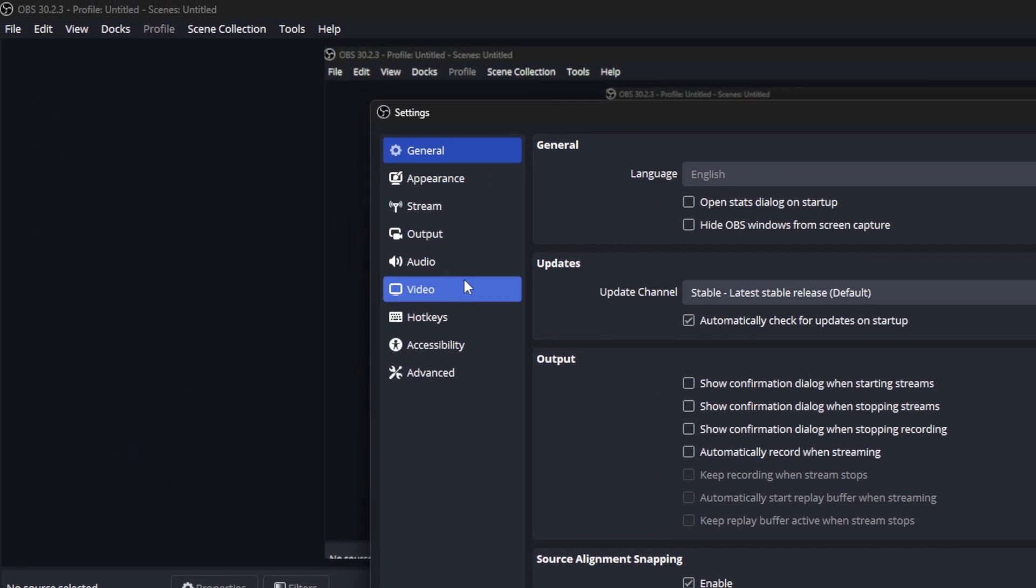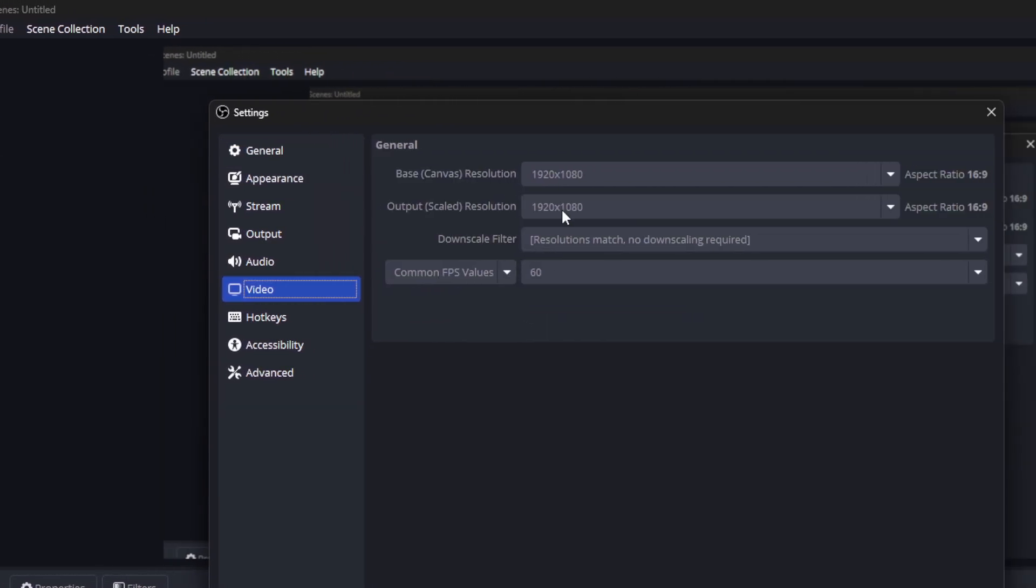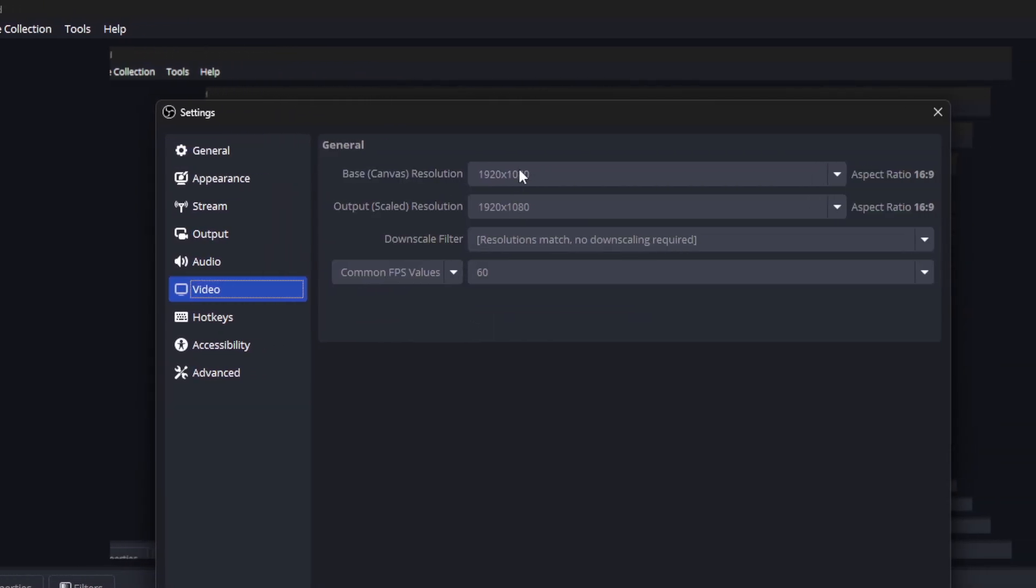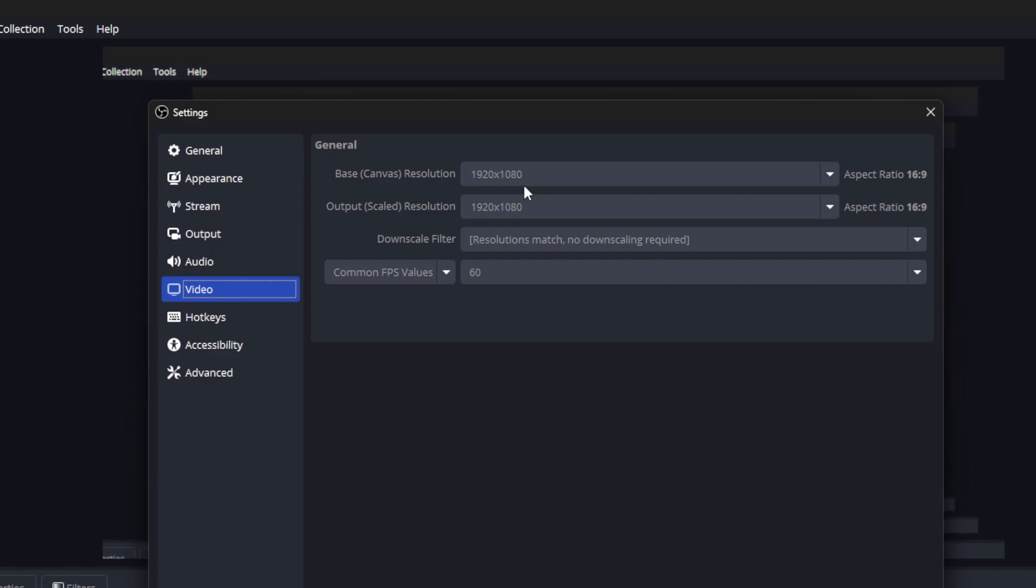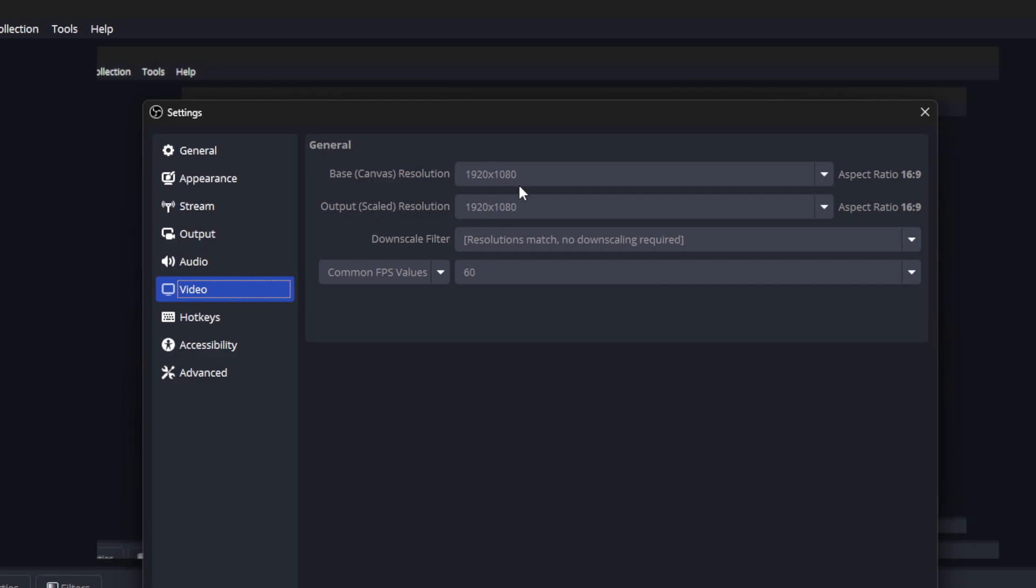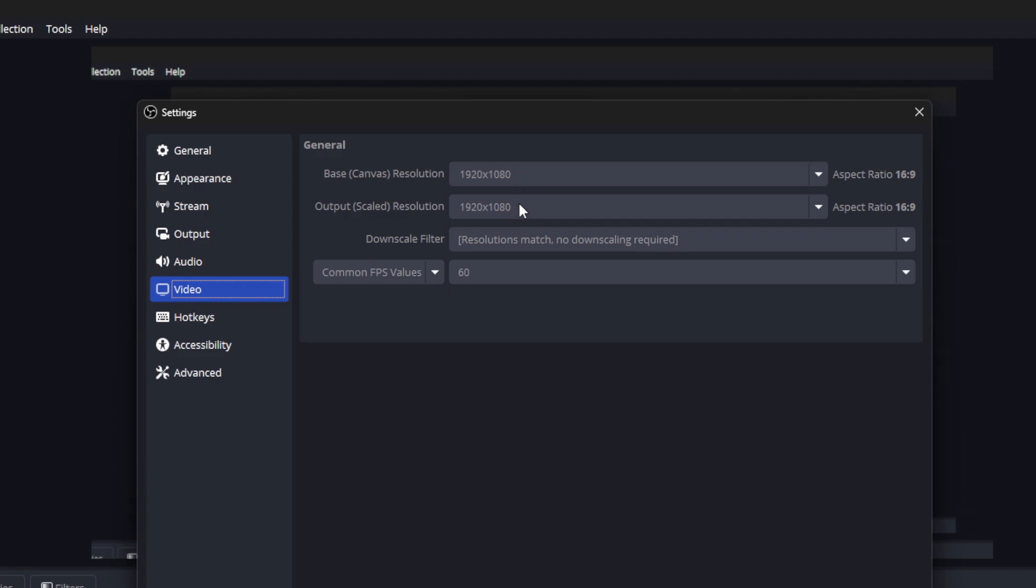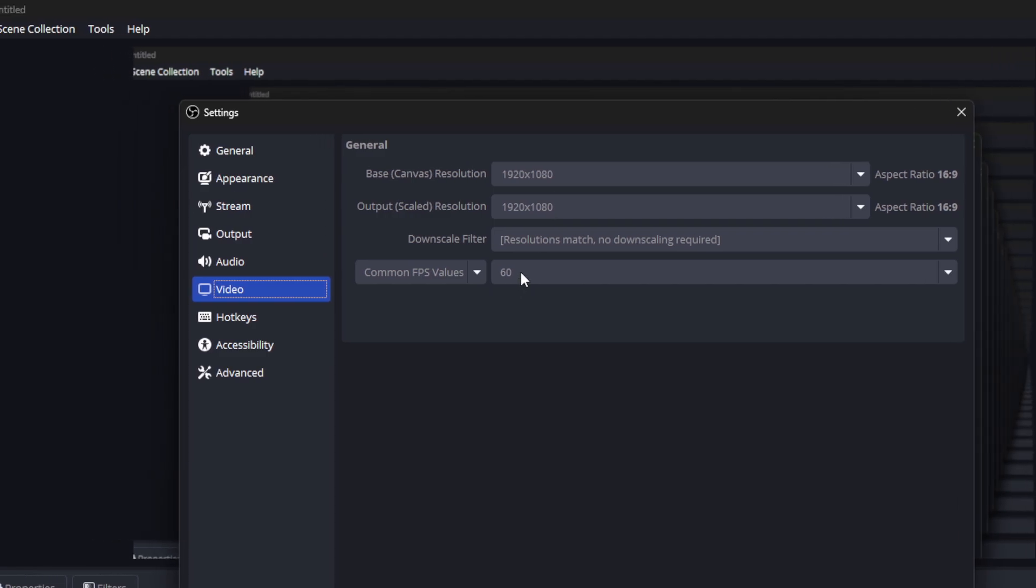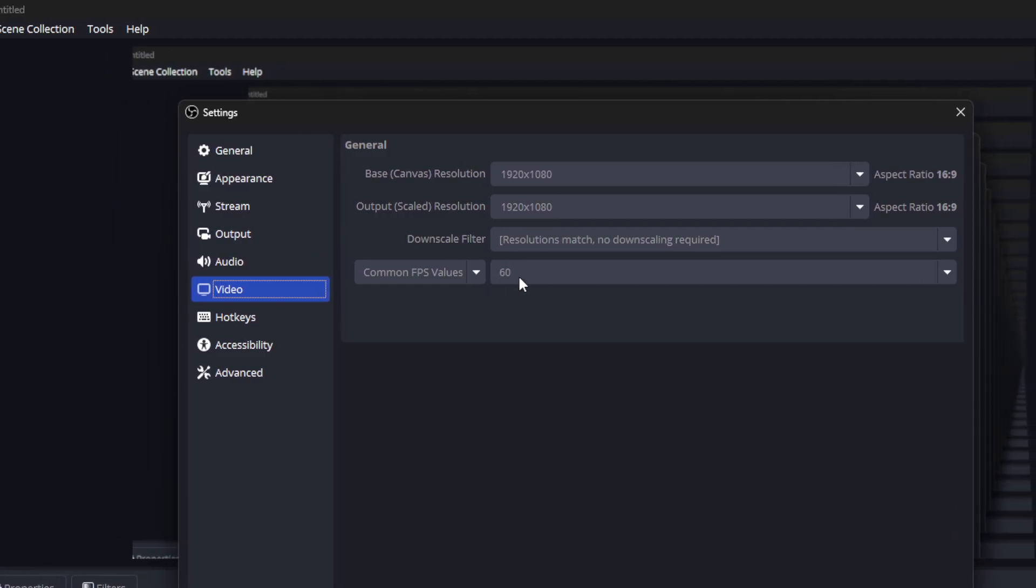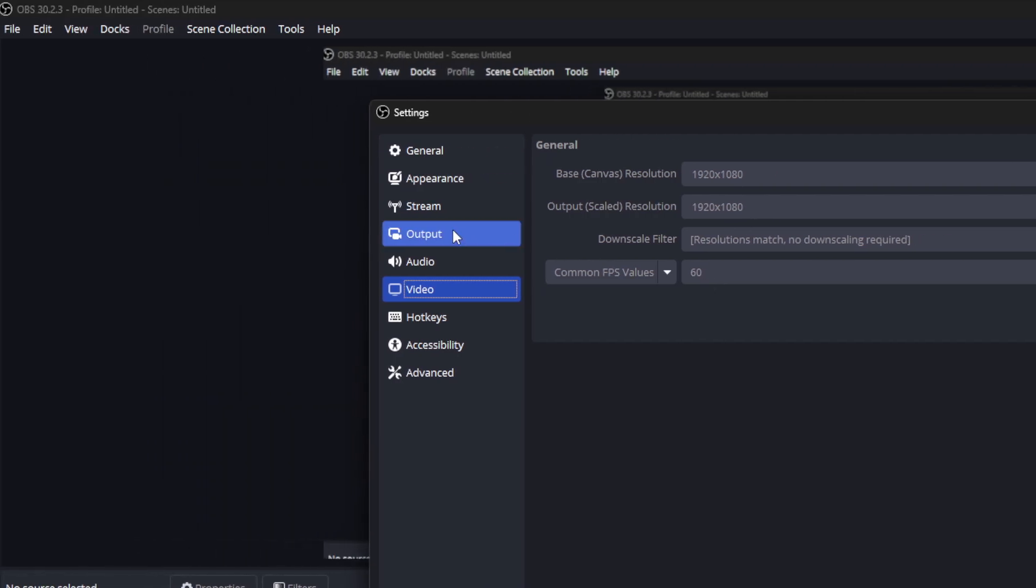Here we come to the video section and increase the settings to the highest level. Since my monitor is full HD, I set it to 1920x1080 and made 60 frames per second. The higher you make it, the better quality you get.